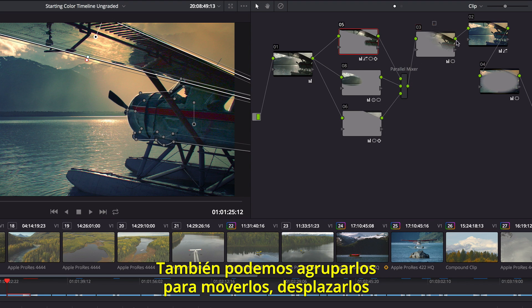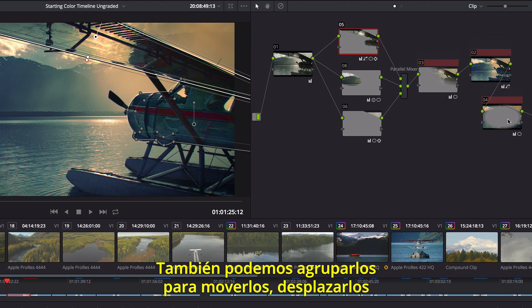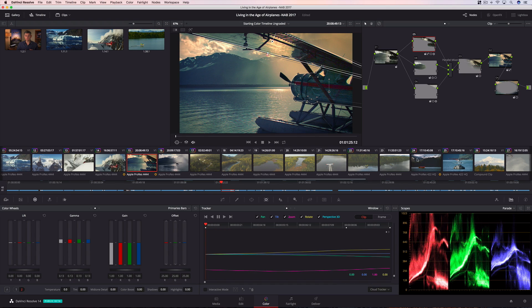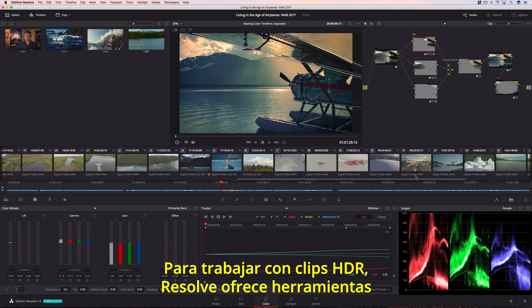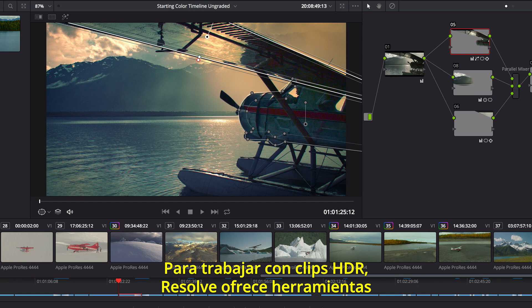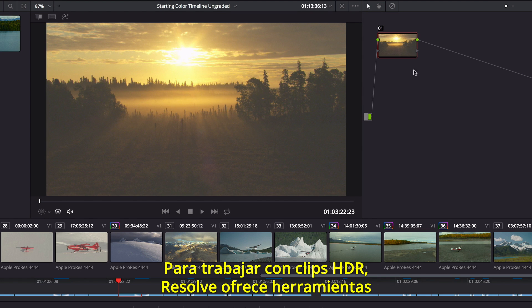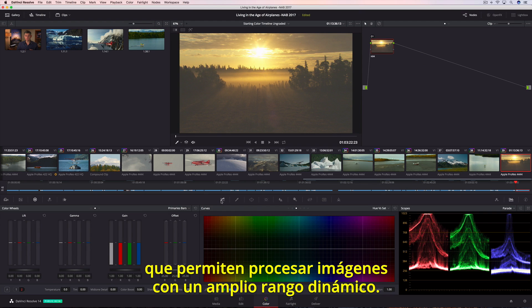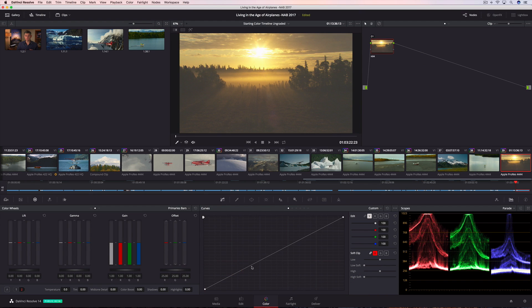You can even lasso multiple nodes so you can pan, move, and delete them all at once. To easily work with HDR clips, Resolve includes an option that enables grading tools to work in an extended dynamic range for HDR deliverables.